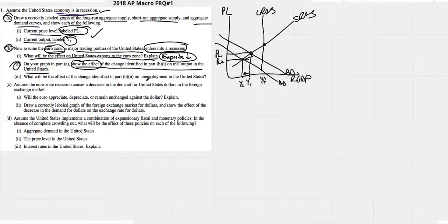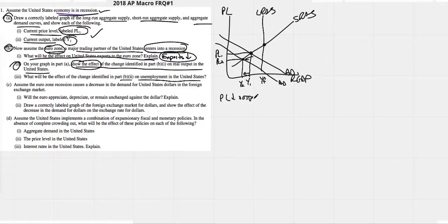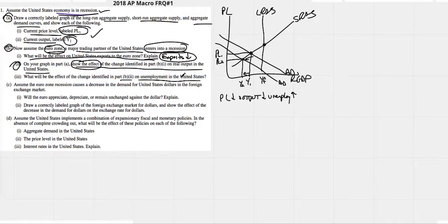What will be the effect on unemployment? Price level went down, output went down. Anytime output goes down we're making less stuff, so unemployment would have to go up — unemployment would have increased. We don't even need to explain it; just write 'increase' beside the problem.